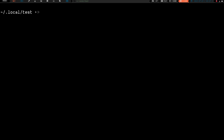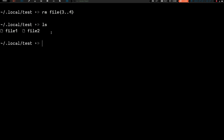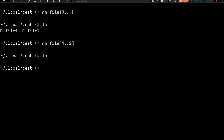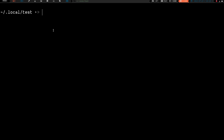Where am I going with this? Here's where it gets a little different. Let's remove a couple of files — rm file{3..4} with curly braces — and that removed files 3 and 4 as expected. Then rm file[1..2] with square brackets — do an ls — and they're gone. So all the files are gone.